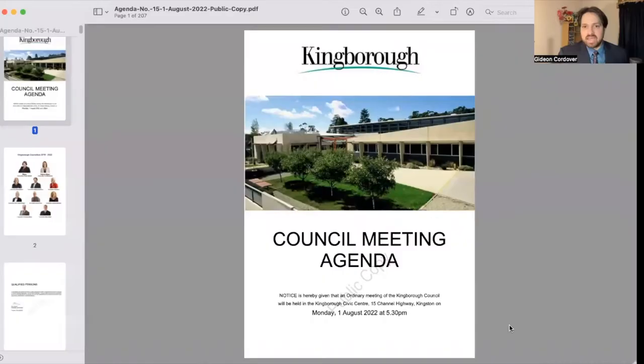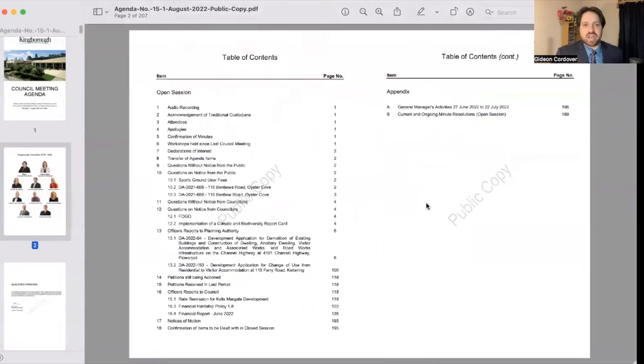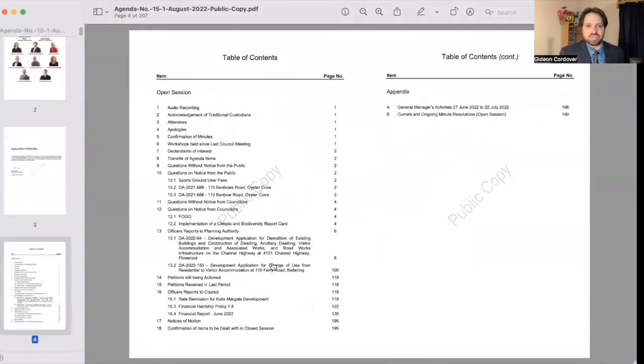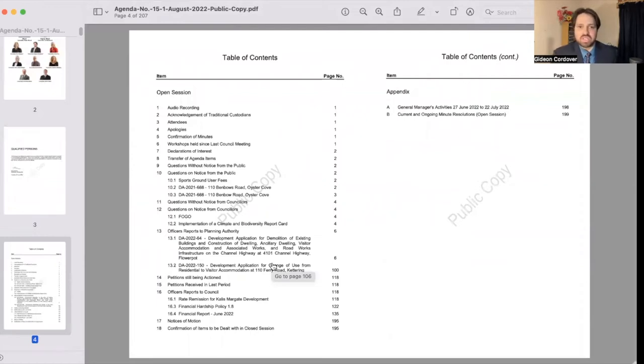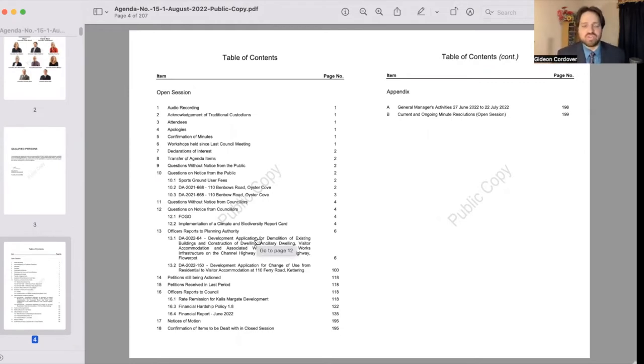In terms of the actual meeting itself, what I'm going to do now is share with you my screen so we can go through some of the discussions that we had today. Essentially there were a couple of development application reports. Now on both of these occasions I voted against those. One was for a new development in Flowerpot and the other was for a change of use to visitor accommodation in Kettering.